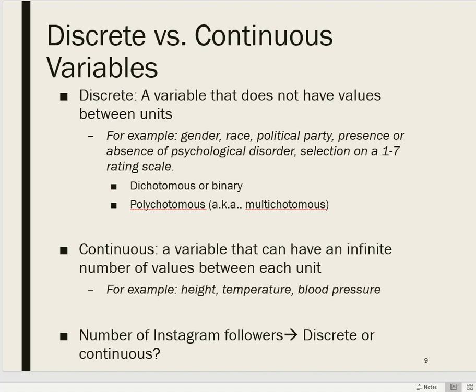Measures such as height, temperature, and blood pressure — in theory anyway, we're limited by the precision of how we can measure things, but in theory there's an infinite number of points between each point on those scales.